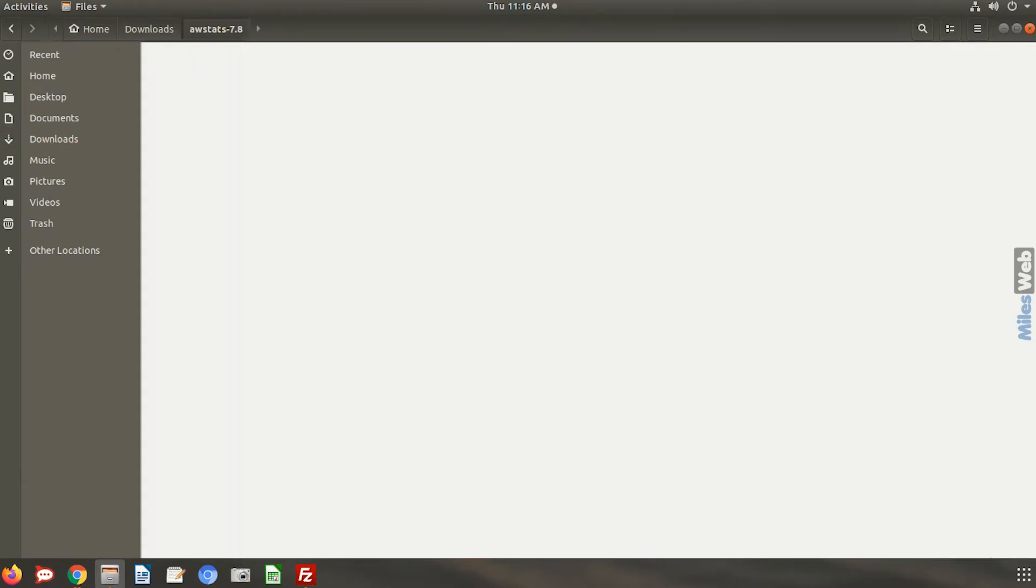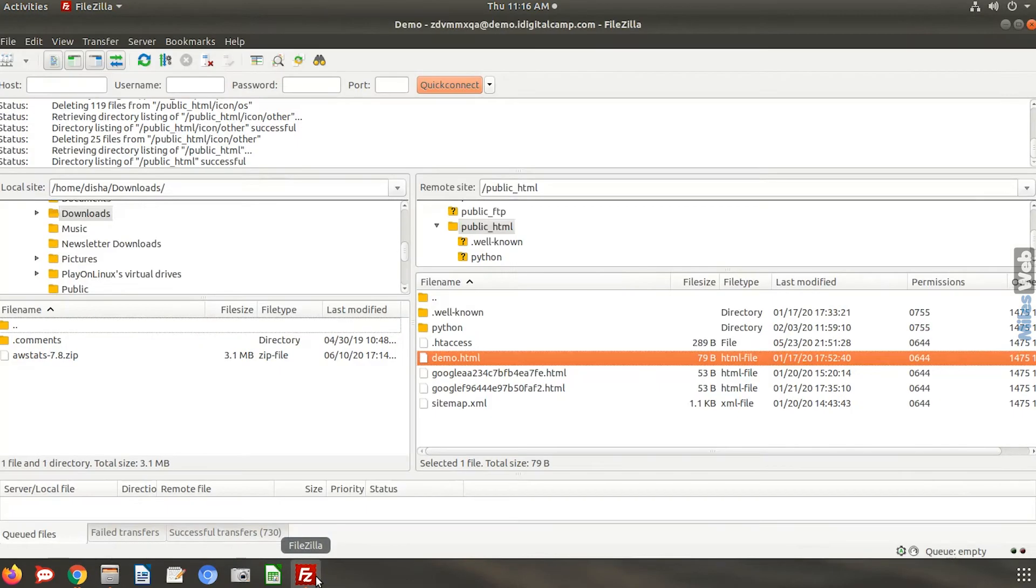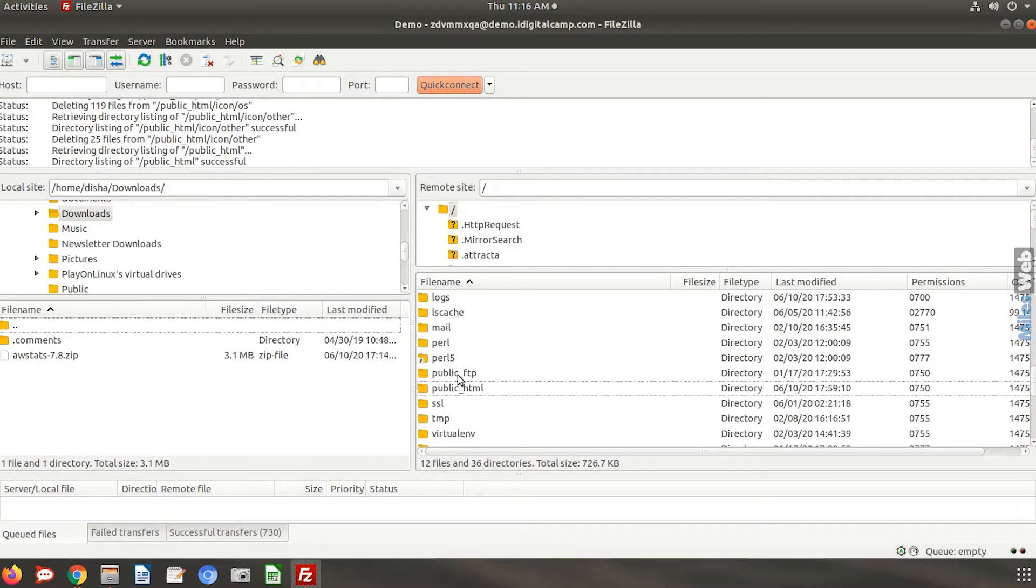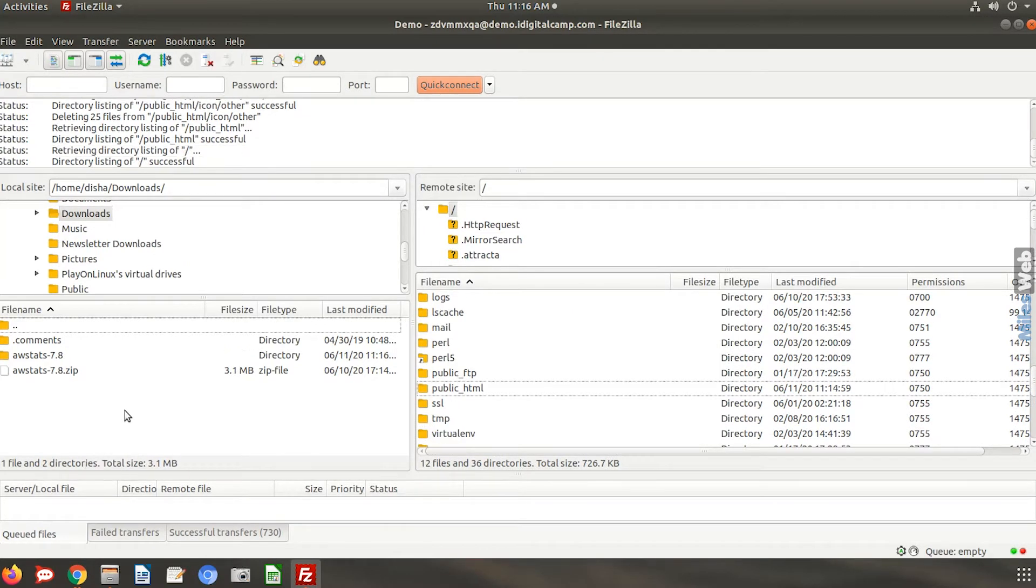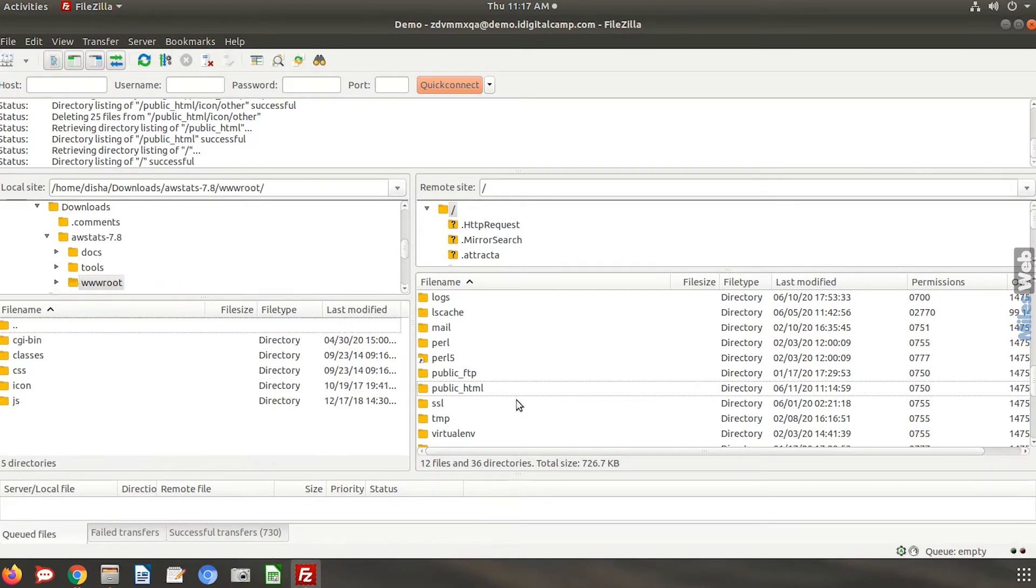Open the www root folder. You need to upload the CGI bin and icons folder in the root of your domain. We will be using FileZilla to transfer these files to the server. Open the public underscore HTML directory and upload those folders here.